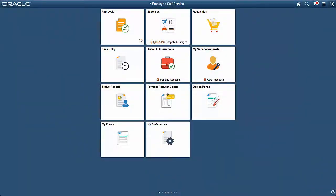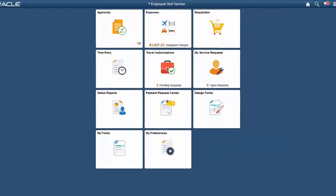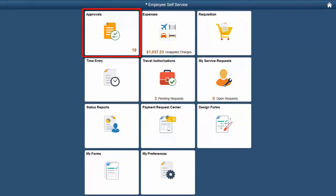Mobile Approvals in Services Procurement and Strategic Sourcing is now delivered using the new Enterprise Component Fluid Approvals Framework. Submitted transactions go through the approval process. An approver can review the information, including the line details, before taking an appropriate action such as approve, deny, push back, or hold. The following approval transactions are implemented using Fluid Approvals for Strategic Sourcing and Services Procurement: Sourcing Plan Approval, Services Progress Log Approval, Services Timesheet Approval, and Services Invoice Approval. In this demonstration, we will review the approval process for Services Progress Logs. The same approval process can be implemented for Services Timesheet Approval, Services Invoice Approval, and Sourcing Plan Approval.